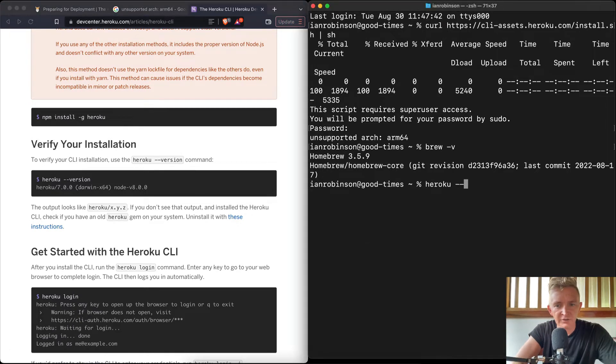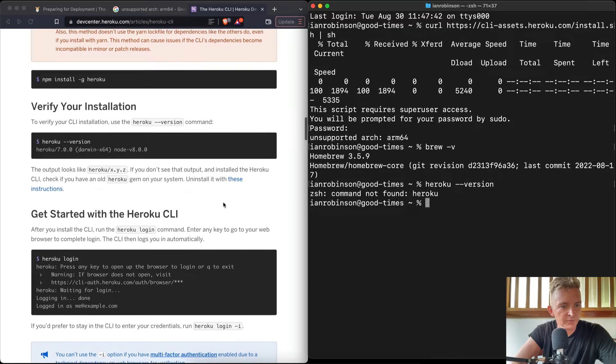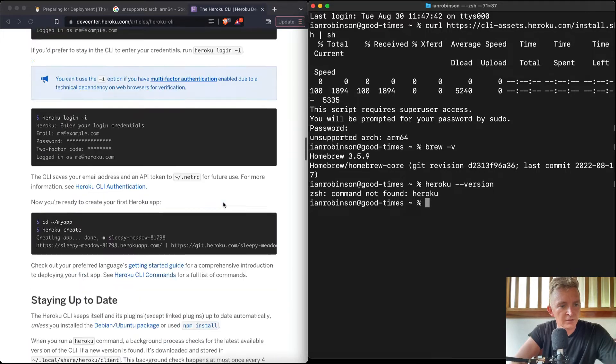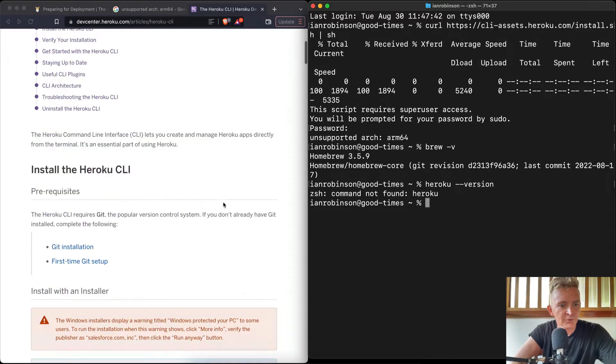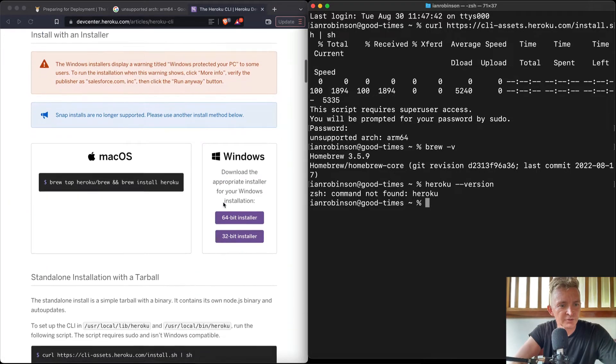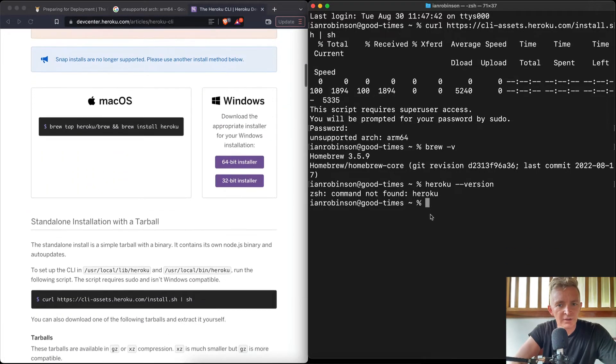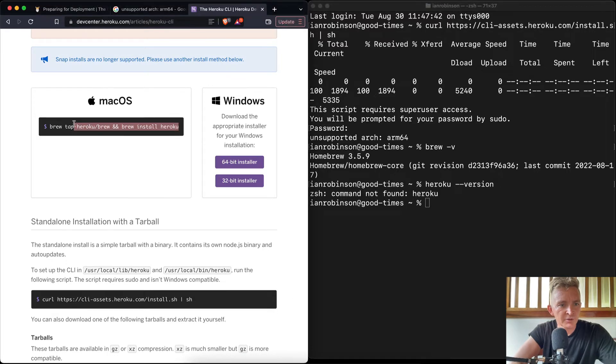Heroku dash dash version. This should not work. I shouldn't have it. Right. Cool. Okay, so I wonder what we should do here. Yeah, well, we have homebrew, so I'm going to use the homebrew to install it.